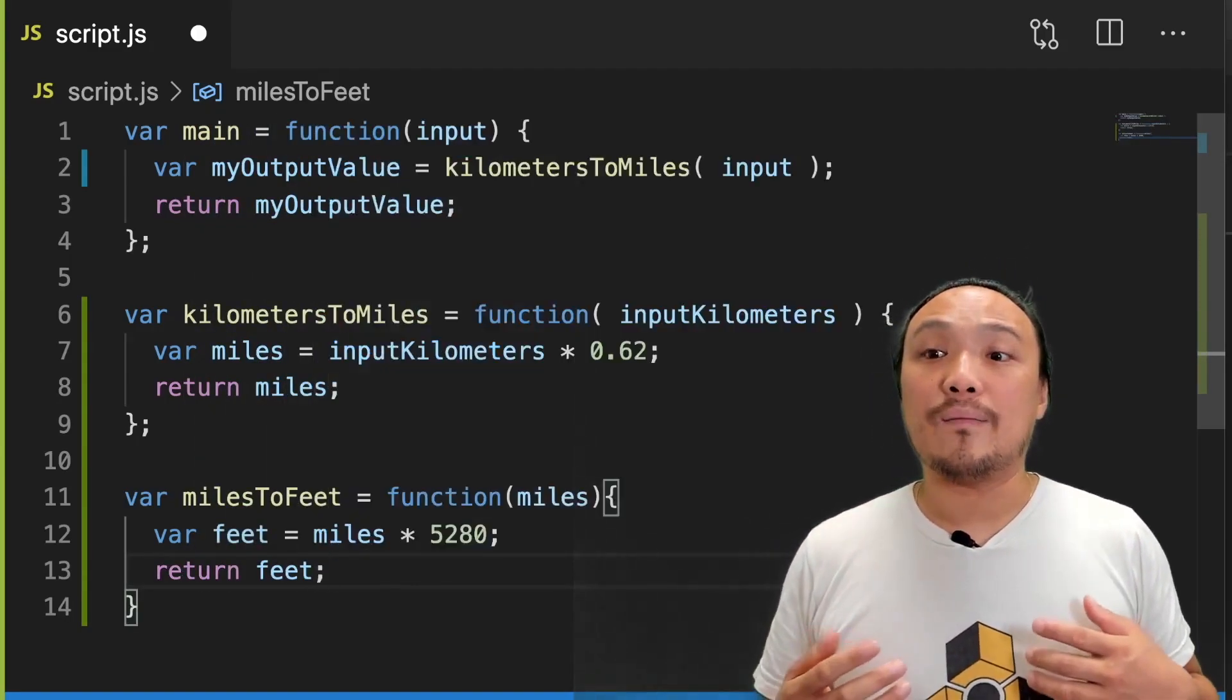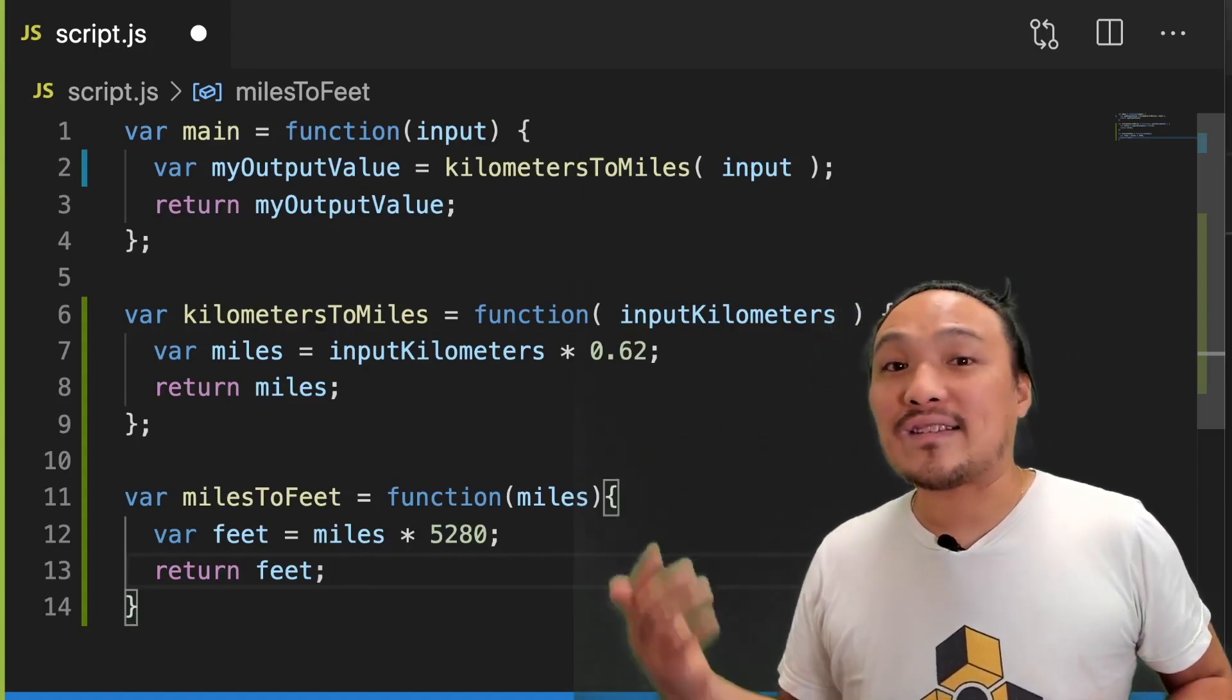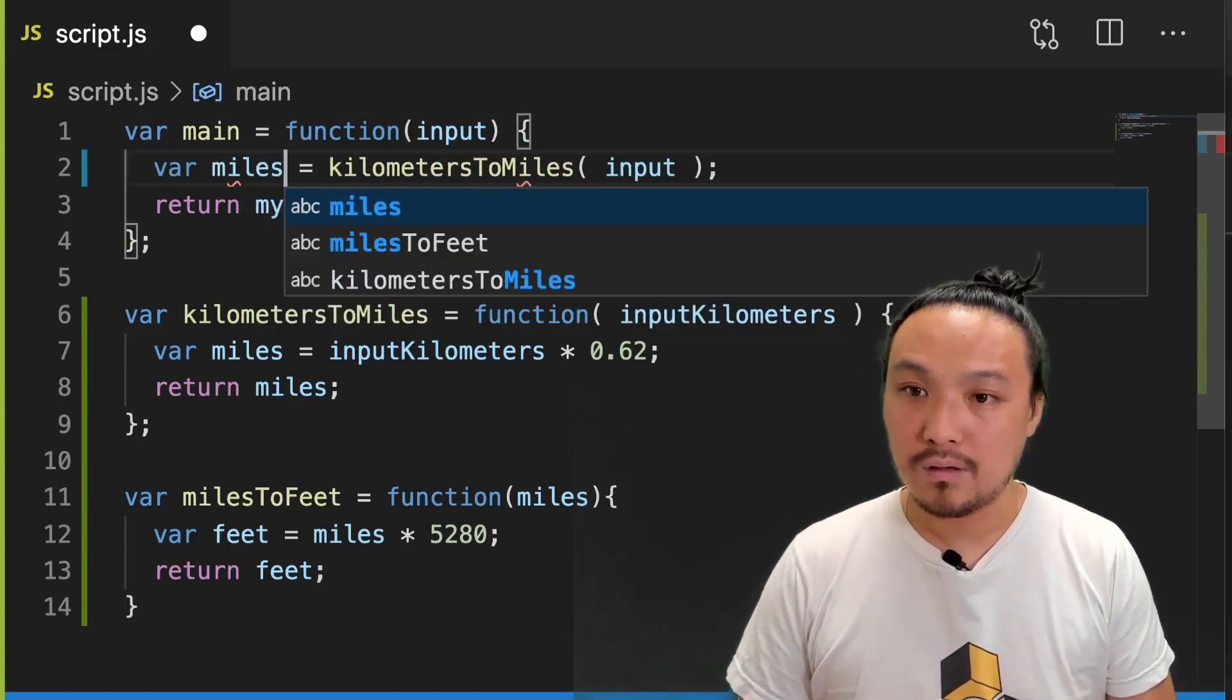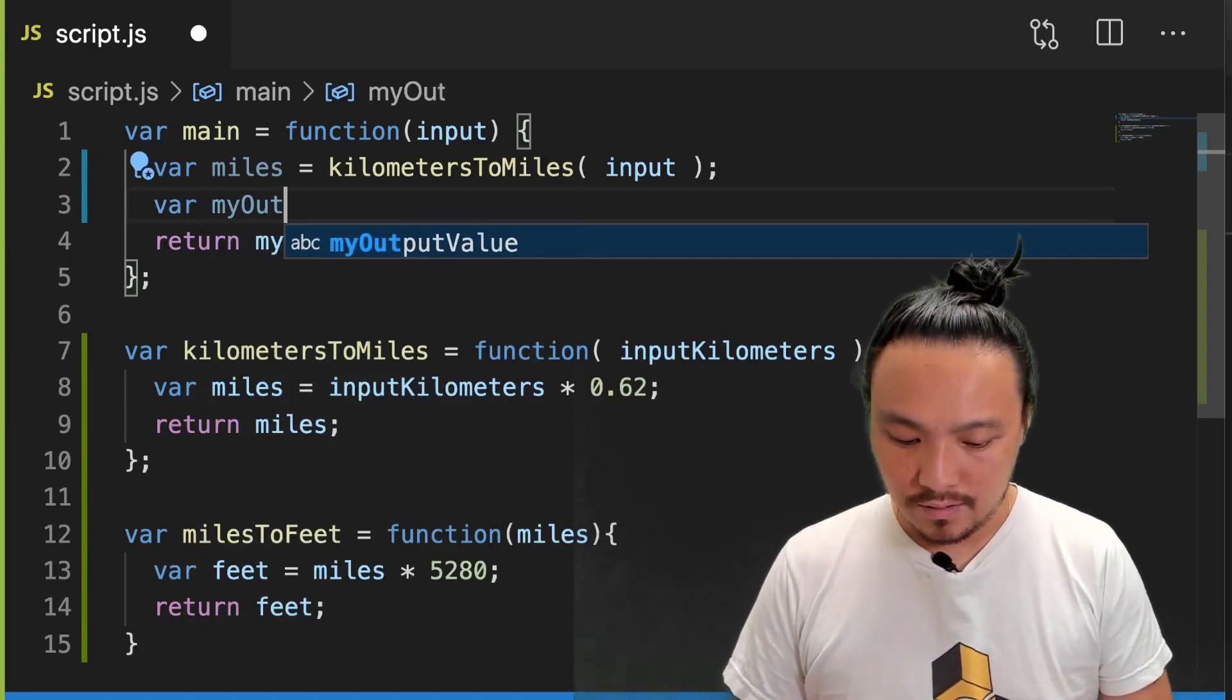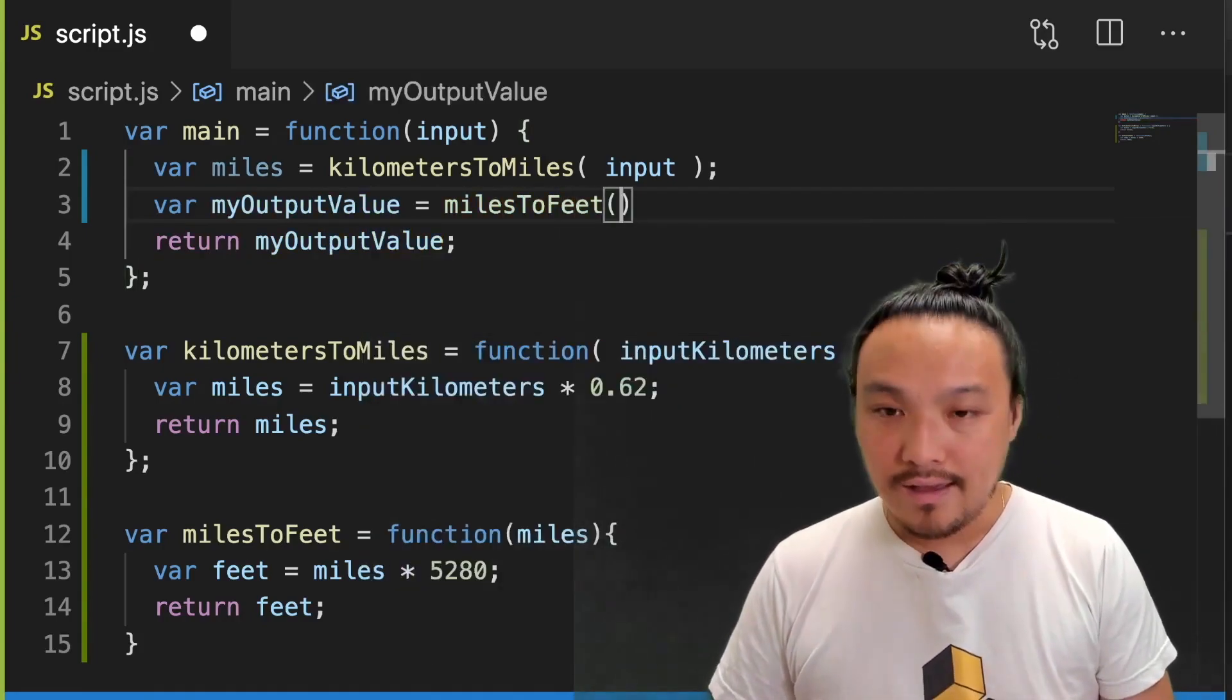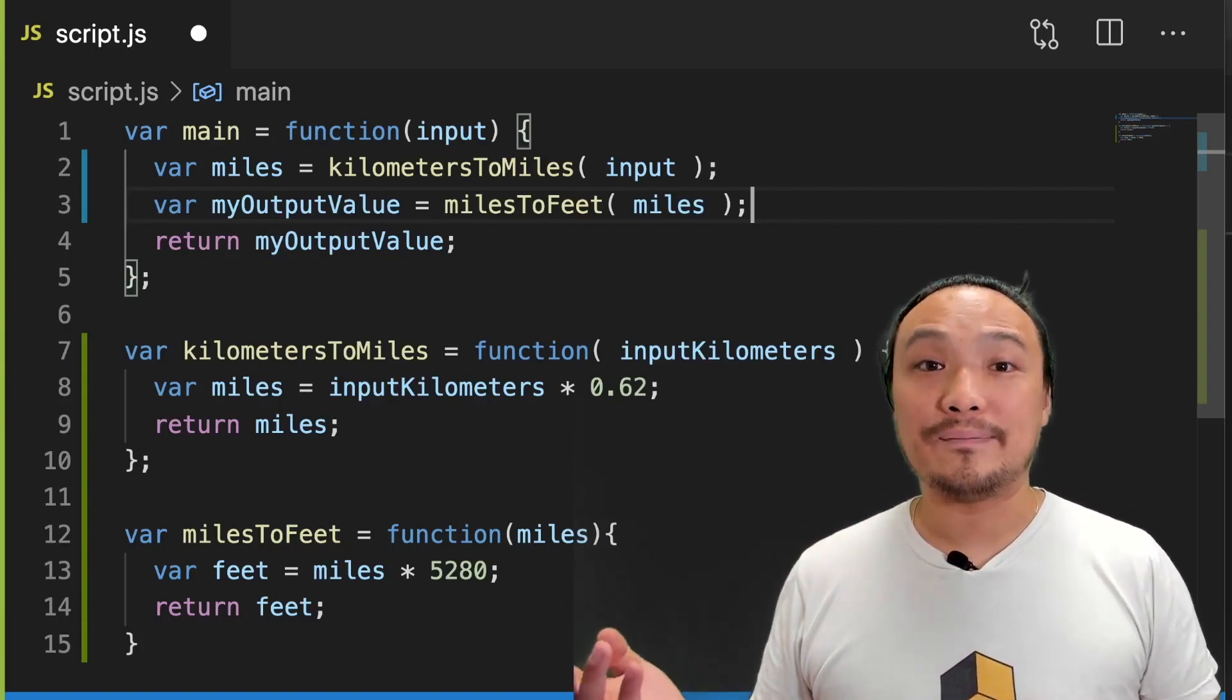Now I'm going to use it inside the main function. We're going to take the output value of miles on line two. And we're going to turn that into feet. And that's going to be the final calculation. Now here I'm going to redefine my output value. And I'm going to call the function. And I'm going to pass in the converted number of miles that I have. Now let's save this and look at it in the browser.